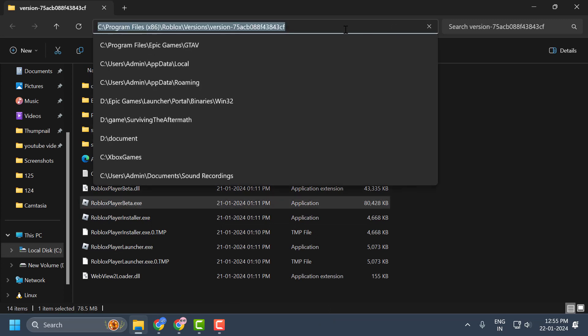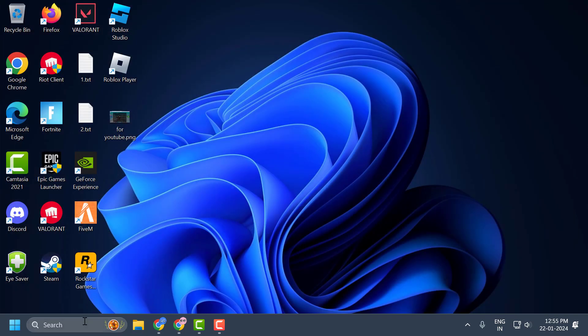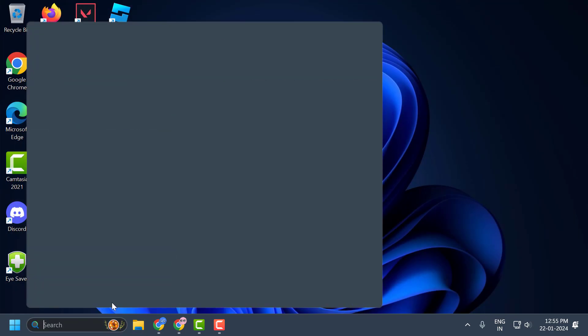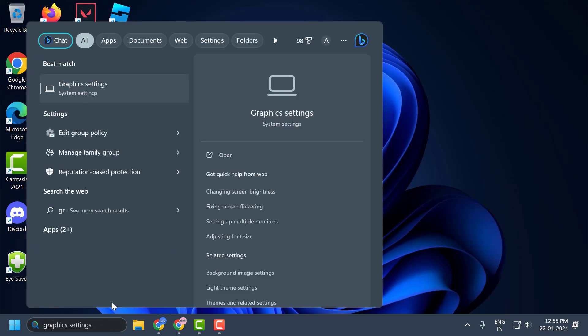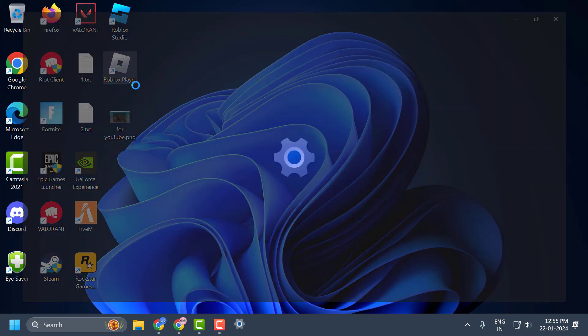Now you just need to copy this file path over here. Copy it. And after copying it, just close it, go to search menu and type graphics settings. Click to open it.